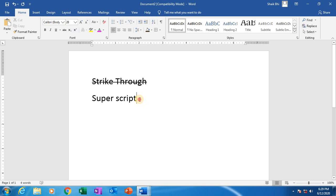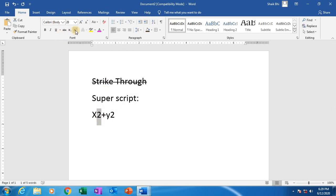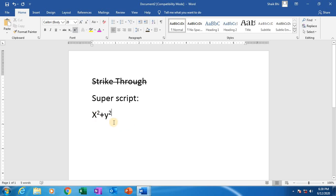Superscript. What is superscript? Superscript means, mathematically, we have to write formulas like x² + y². Here it is x square plus y square. I have to select the '2' and click on superscript. Just click on it like this — x square, again y square. See here, x² + y², it is superscript.